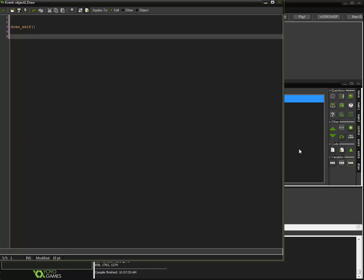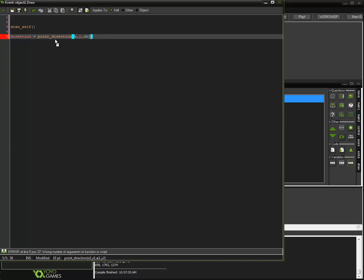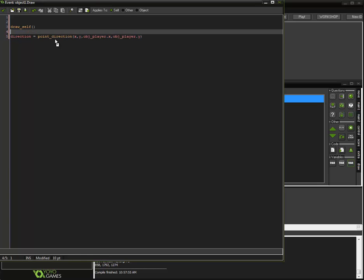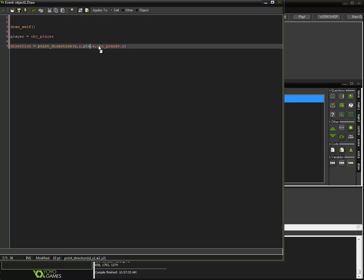I'm going to add some code and for the first line let's do draw_self. This will actually draw our sprite for the object. It's a lot simpler — I've been using the old way, draw_sprite_ext, and have to type a million letters. Now, direction is equal to point_direction(x, y, player.x, player.y). Let's define player equals OBJ_player up here as well, so we can reference player.x and player.y.